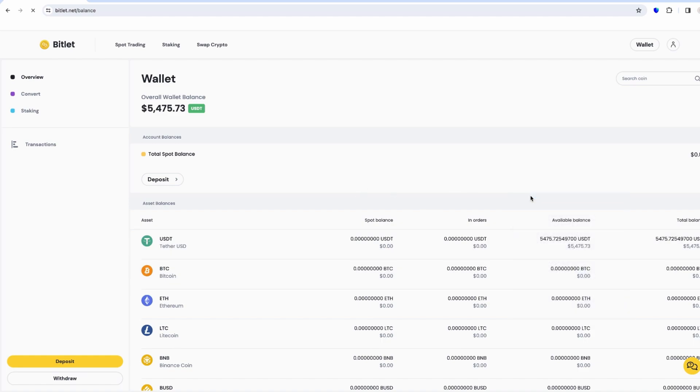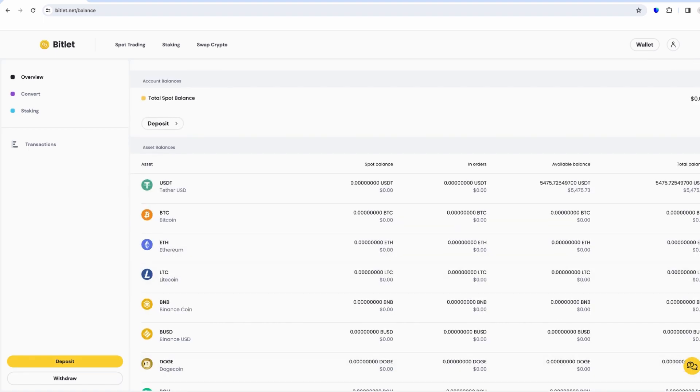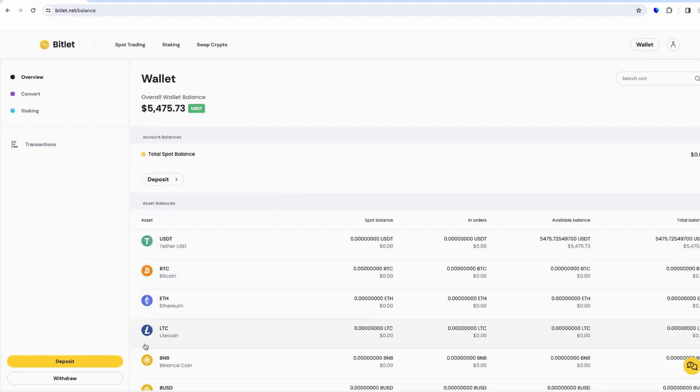Speaking of hacks, I recently saw that fixed float exchange was hacked. I was shocked when I found out. I exchanged at least 40,000 US dollars in different coins there, but this video is about Bitlet.net not fixed float, so another time we will discuss fixed float hack.